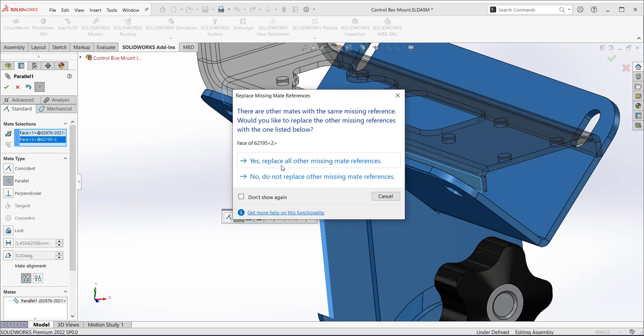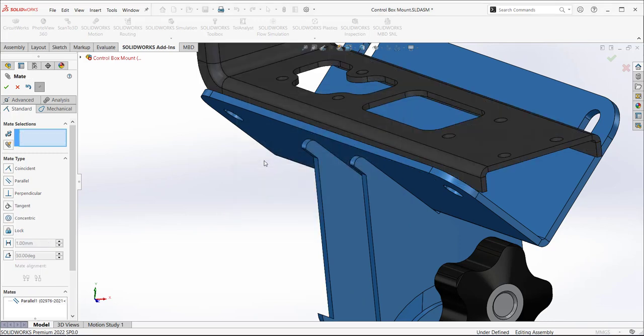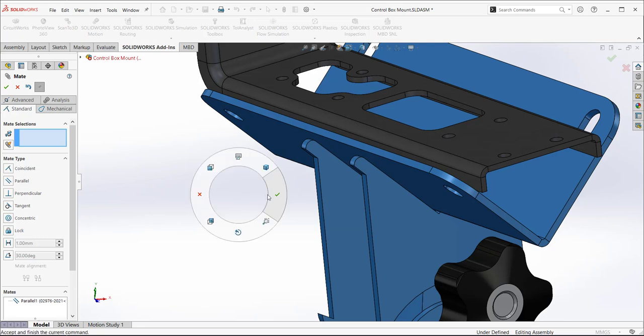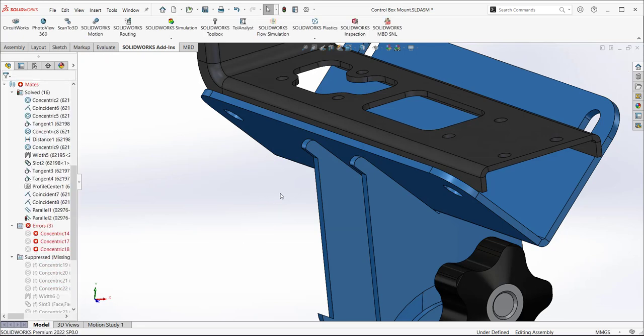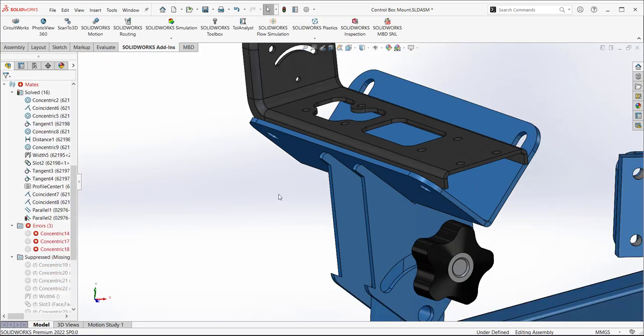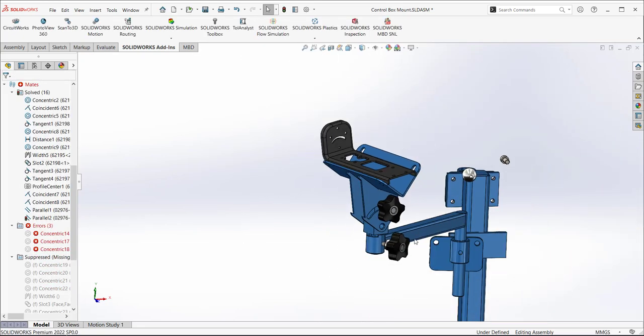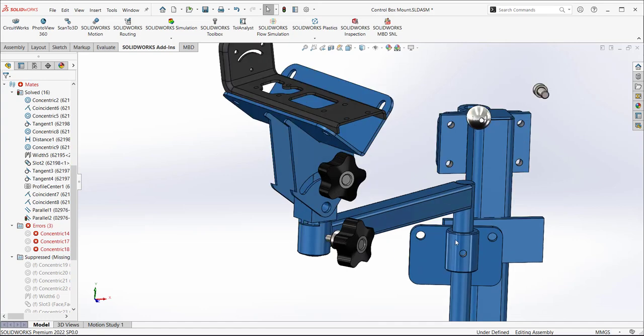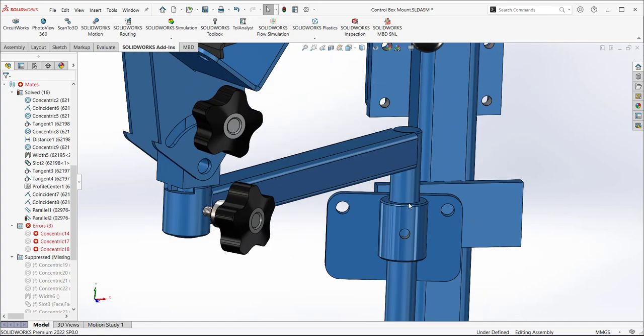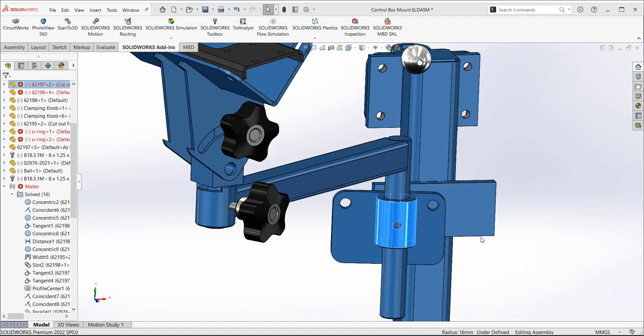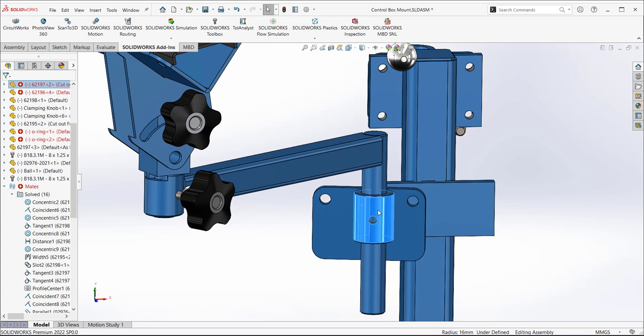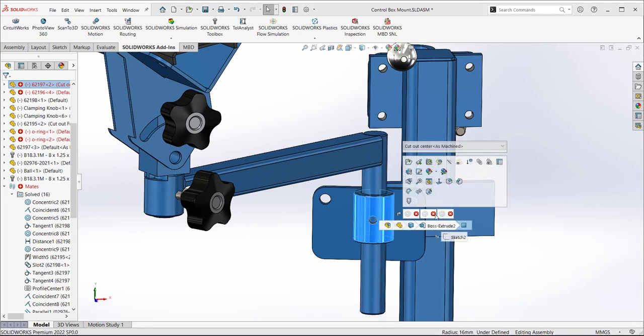Look at what SOLIDWORKS does now. Even with the parallel mates, it'll go in and replace the rest of the mates if I say there. So all my other broken mates that were parallel broken are automatically fixed. So another little tip and trick.